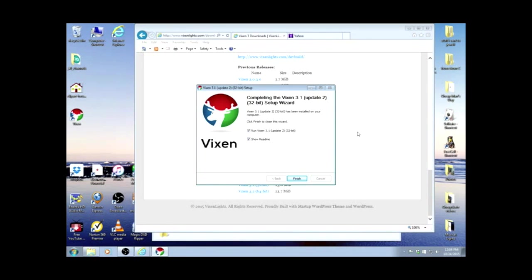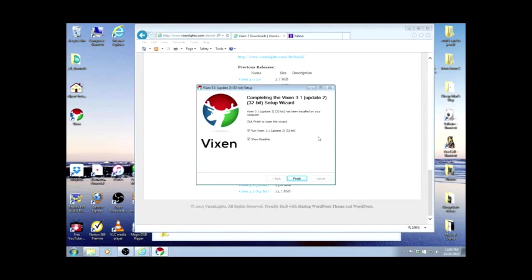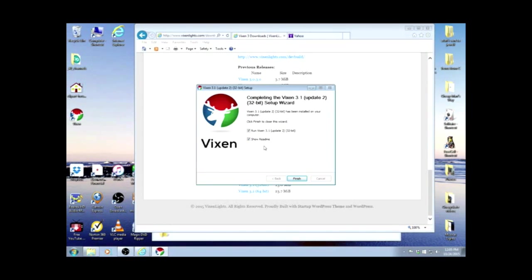The program has finished running now. If you did not have Microsoft.NET framework on your computer, it might come up letting you know that it's going to install it as well. It has to; it's part of what this program needs to run. So you just go ahead and let it.